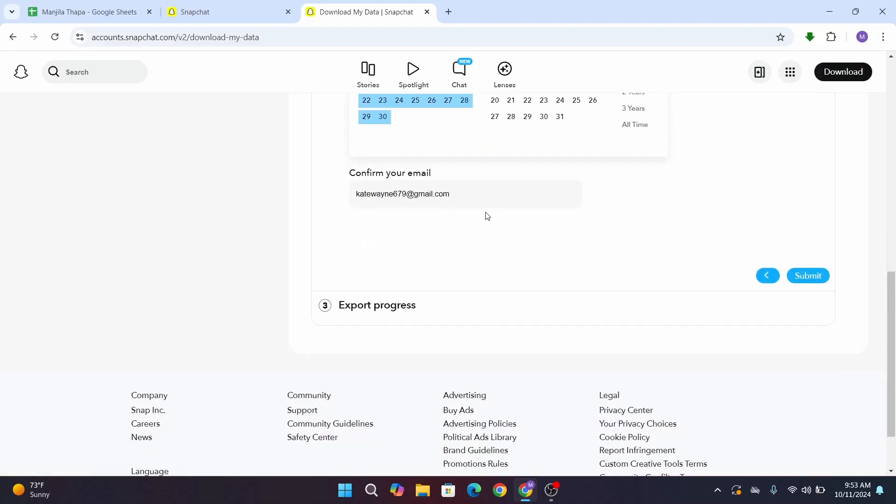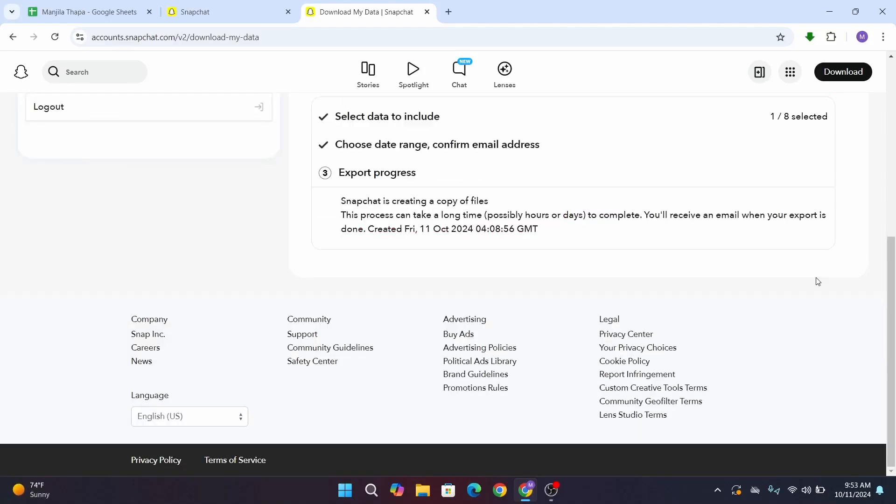Here it says Snapchat is creating a copy of your file, which can possibly take hours or days to complete. You will receive an email when your export is done. So once the data is ready, you will receive an email from Snapchat and you can download all the memories and data from that email. So that's the only way to access memories on Snapchat web.